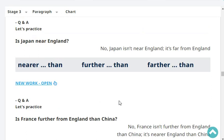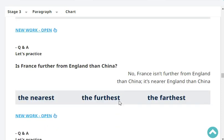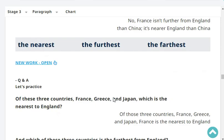Is Japan near England? No, Japan isn't near. It's far from England. Is France further from England than China? No, France isn't further from England than China. It's nearer to England than China. Very good.